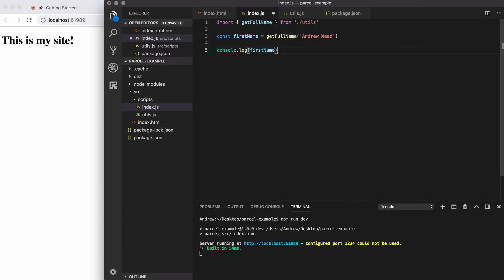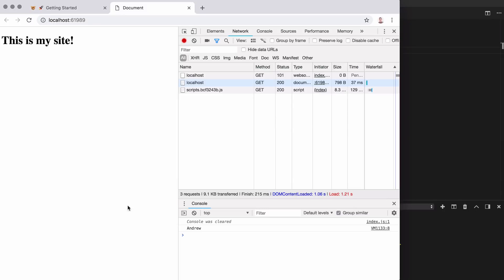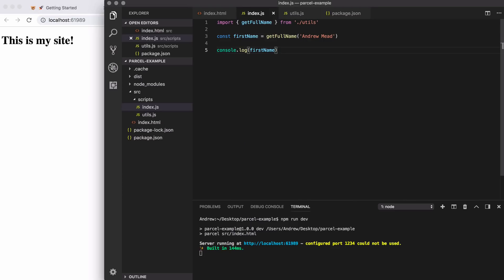Now, if we go ahead and save things, I would expect to see Andrew over in the browser. And that is exactly what we end up getting. So right here, we are indeed able to use import export, like we would be able to do in a webpack based application.